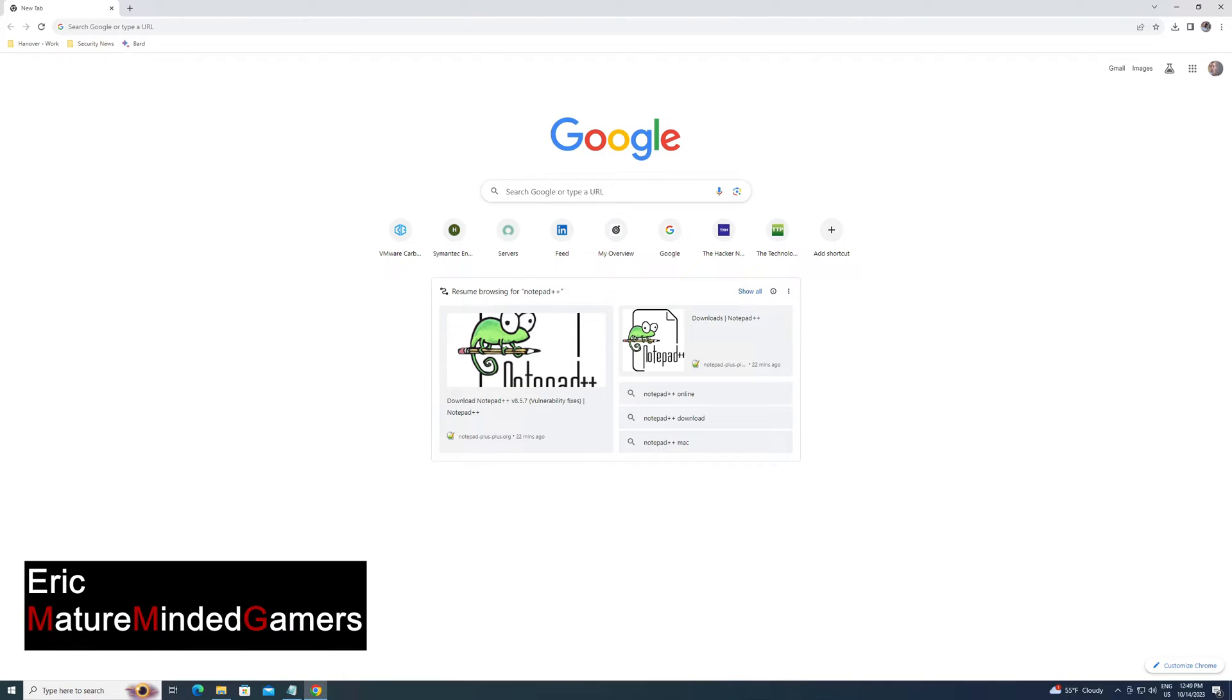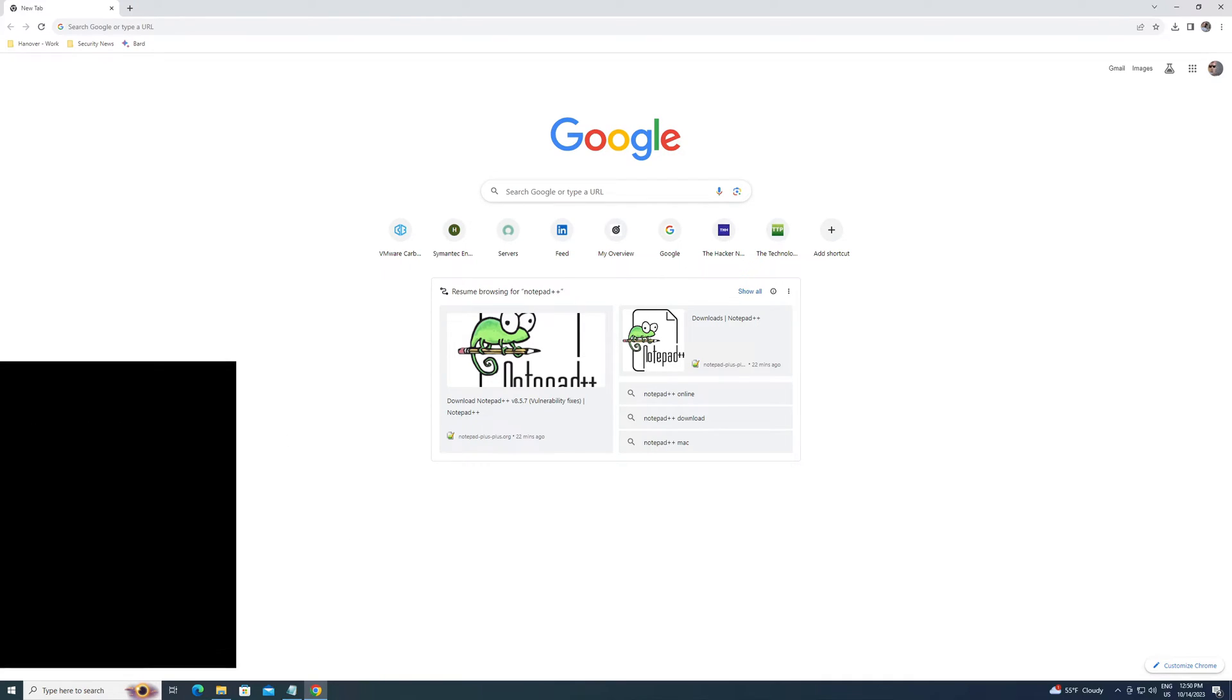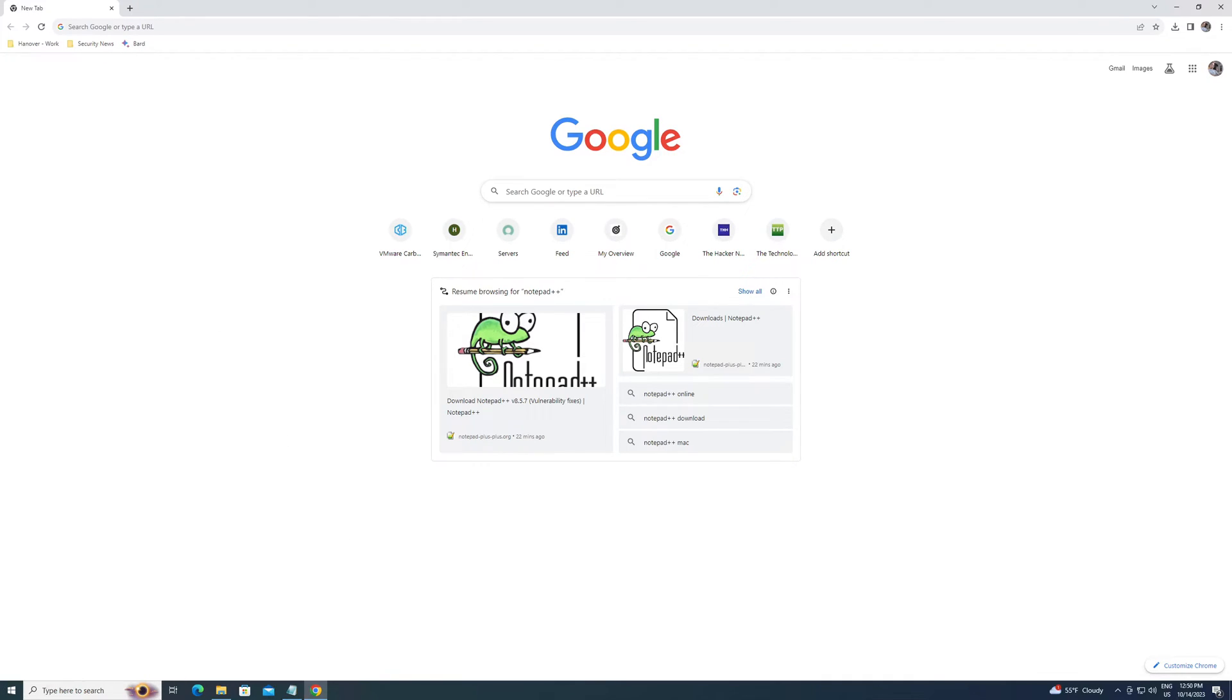Hey everybody, welcome to the channel. This is Eric from the MMG. Today I'm going to show you how to set up your own dedicated server on Windows for The Front, which is a new first-person shooter survival game.